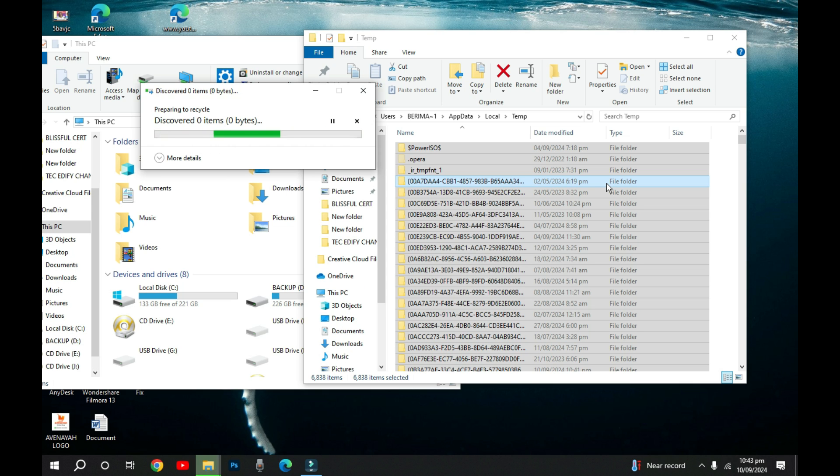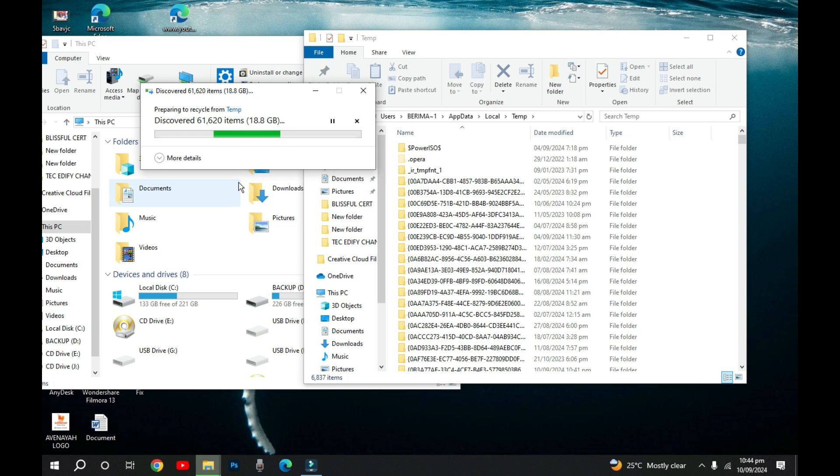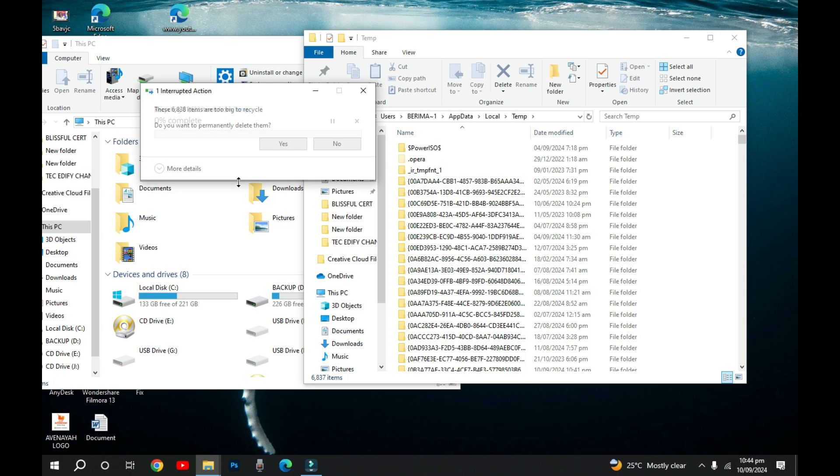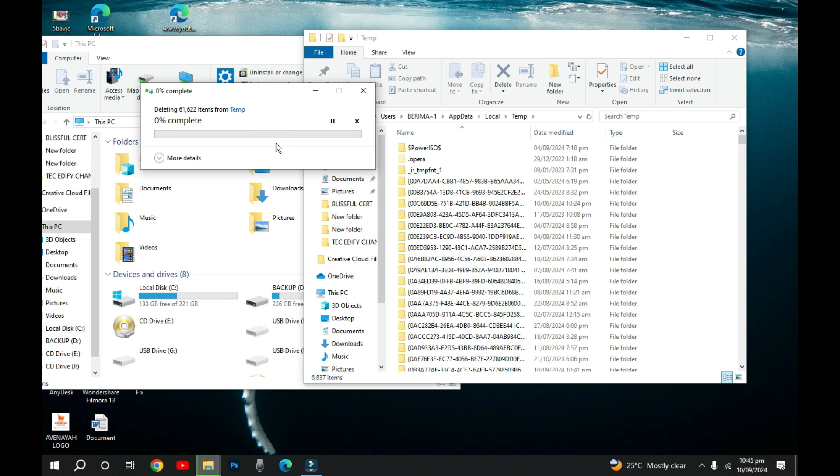Here, you need a permission to do that. Just click on this one. We can do this for all current items and I'll hit on continue. All these files will be deleted from there. It's asking us that these files are too big to go to the recycle bin. So, permanently, these files are gone. Let me just hit on yes and then wait for it to clear everything from there.